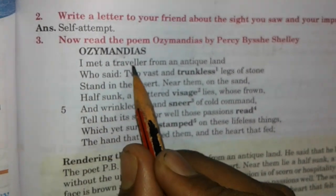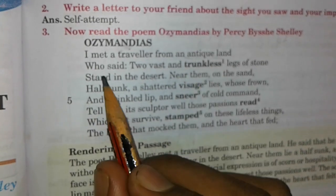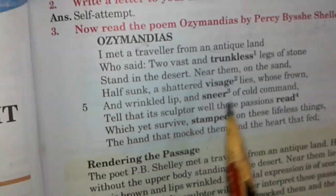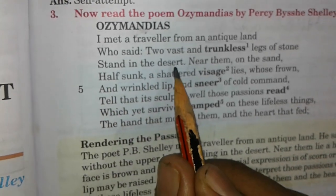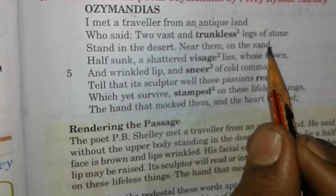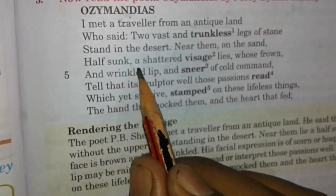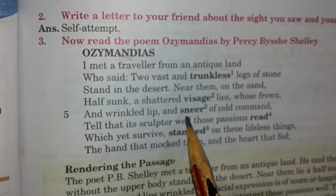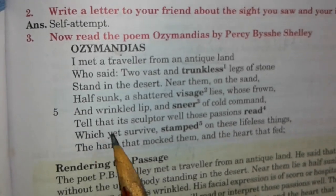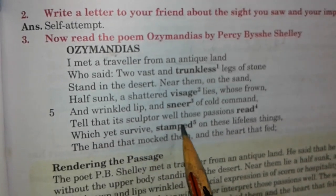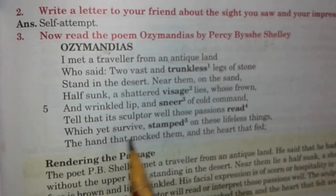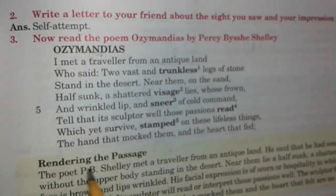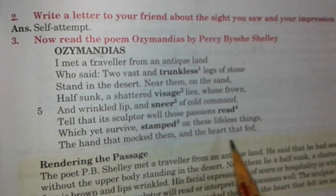Now comes to the first stanza: 'I met a traveller from an antique land, who said two vast and trunkless legs of stone stand in the desert. Near them, on the sand, half-sunk, a shattered visage lies, whose frown, and wrinkled lip, and sneer of cold command, tell that its sculptor well those passions read, which yet survive, stamped on these lifeless things — the hand that mocked them, and the heart that fed.'